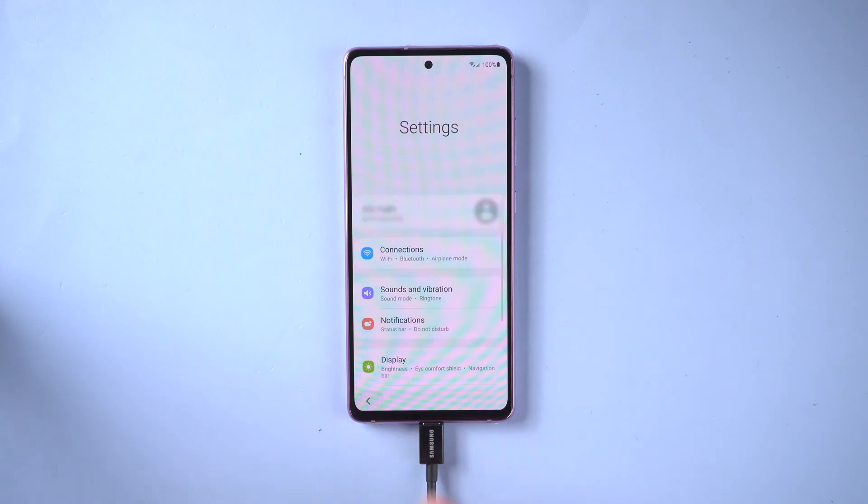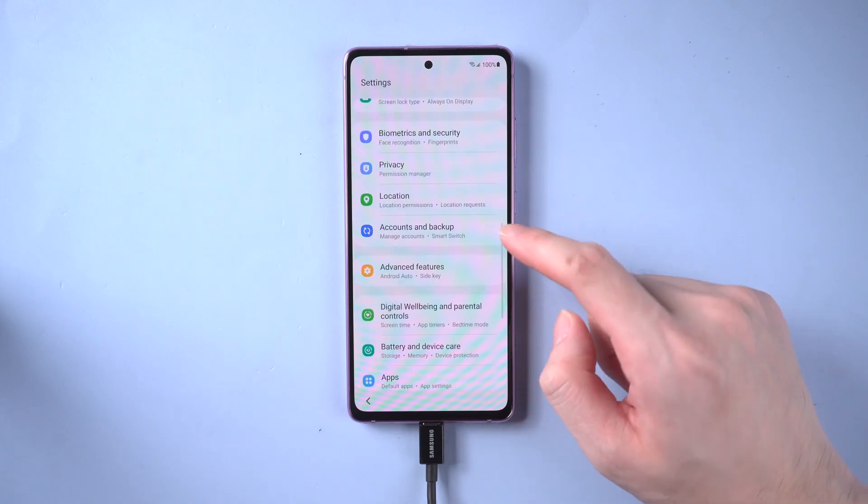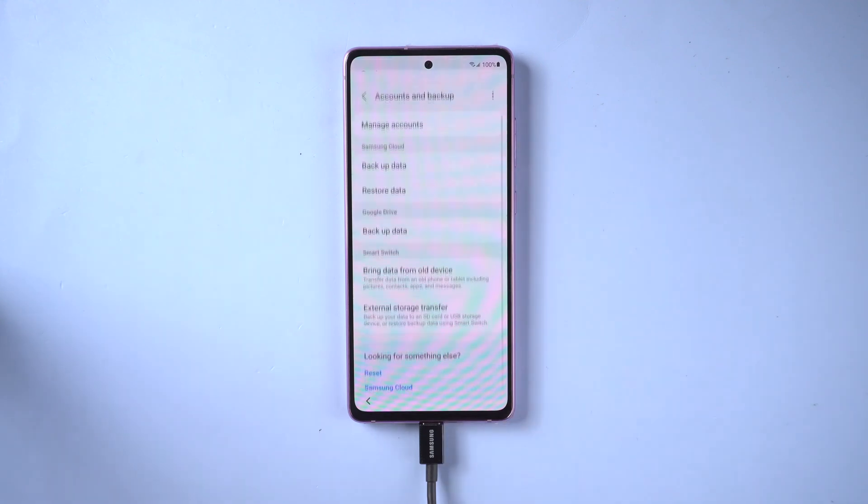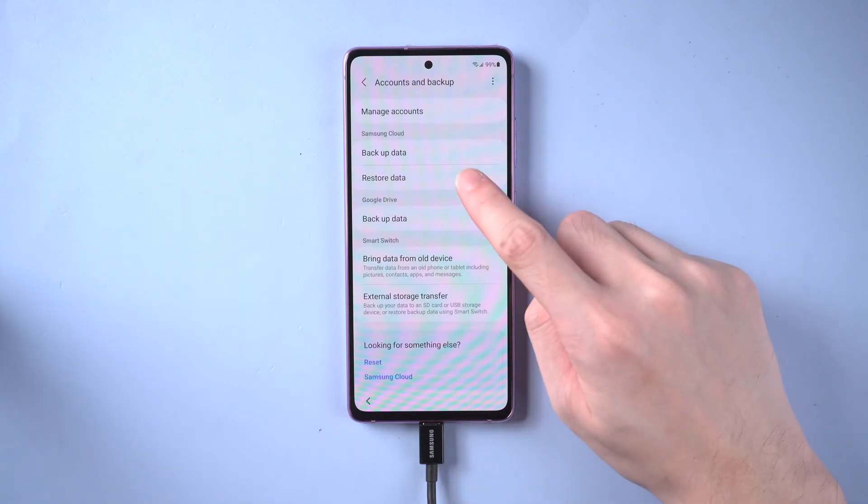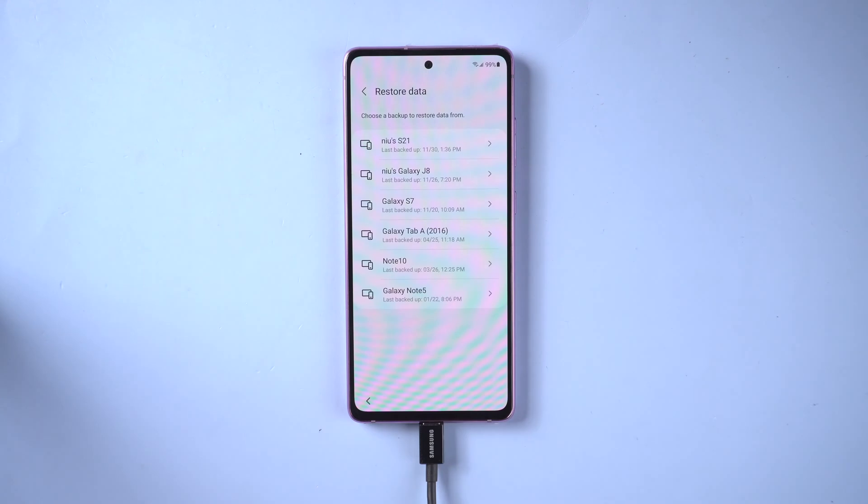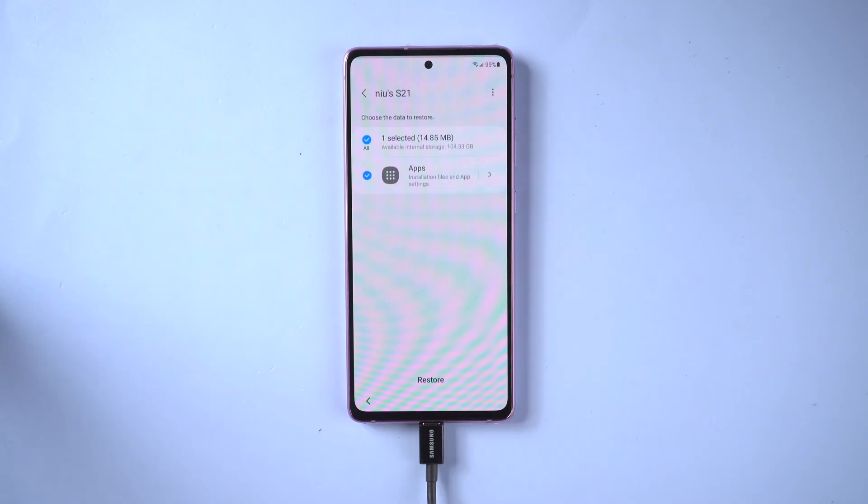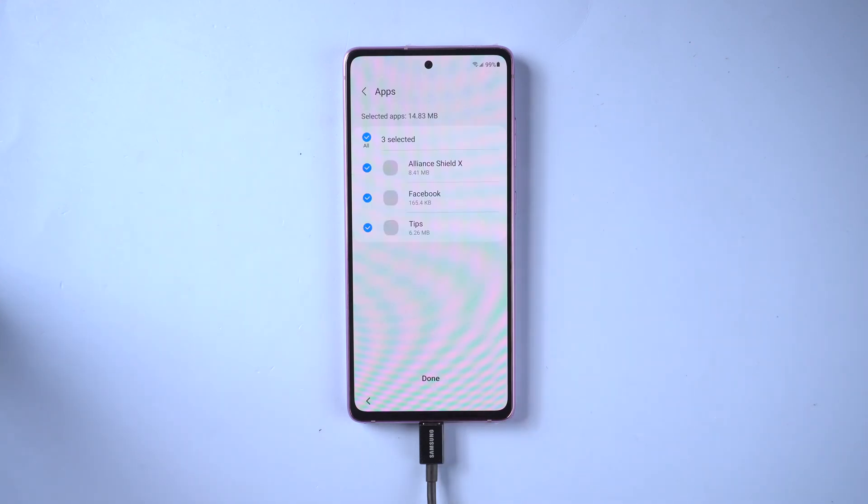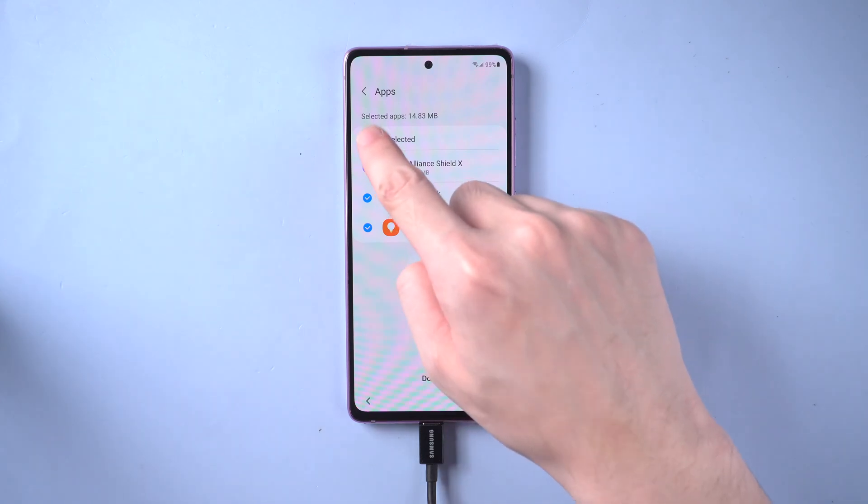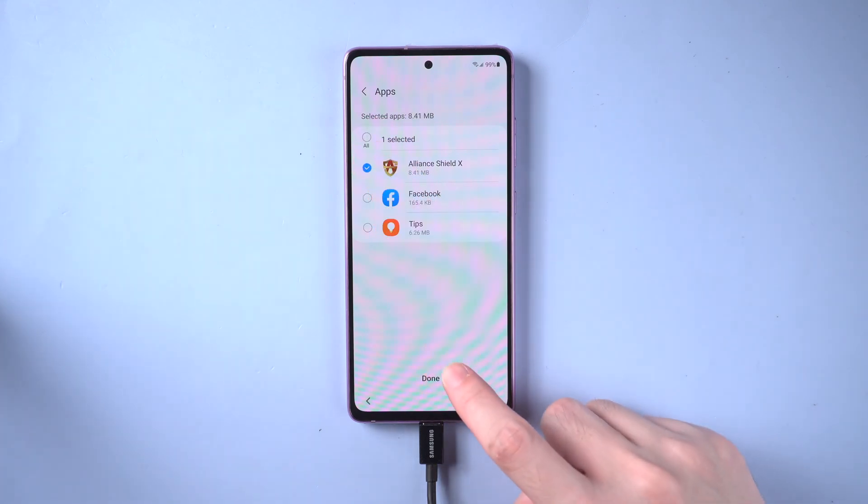When it's done, scroll down to find accounts and backup. Here we choose to restore backup. Choose the latest backup to restore, which is the backup we just created at the beginning in this video. We just need to select the specific app to restore, Alliance Shield. Then install it.